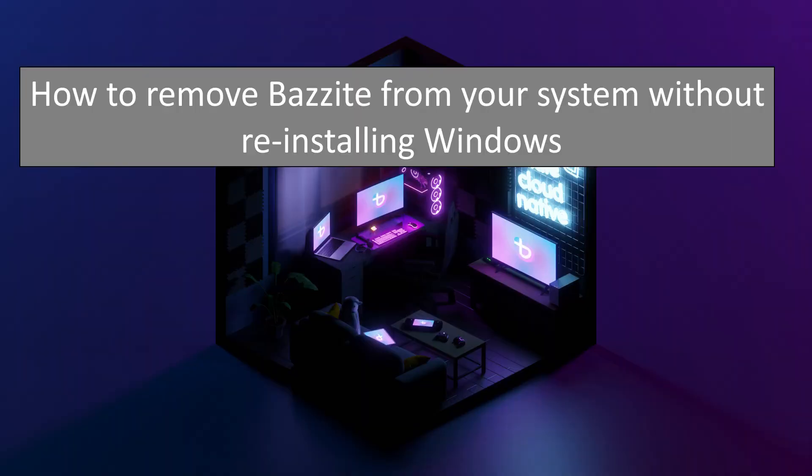Let's just restart the machine. And our system will boot straight into Windows as if Bazite was never installed. As you can see, if Bazite is not for you, it's a relatively easy process to go back to Windows.